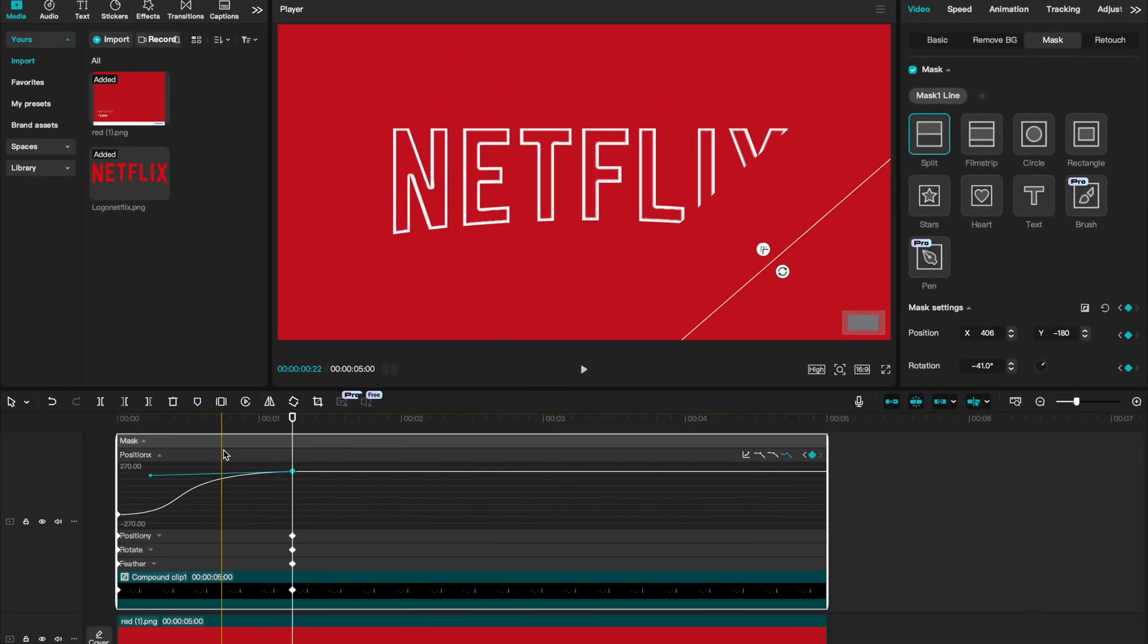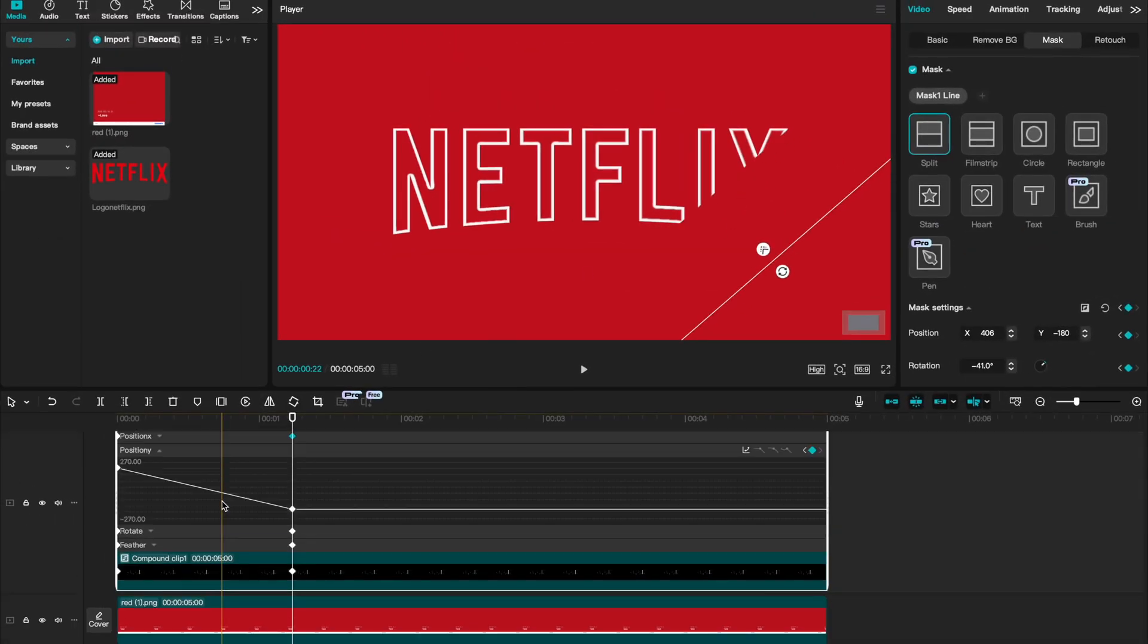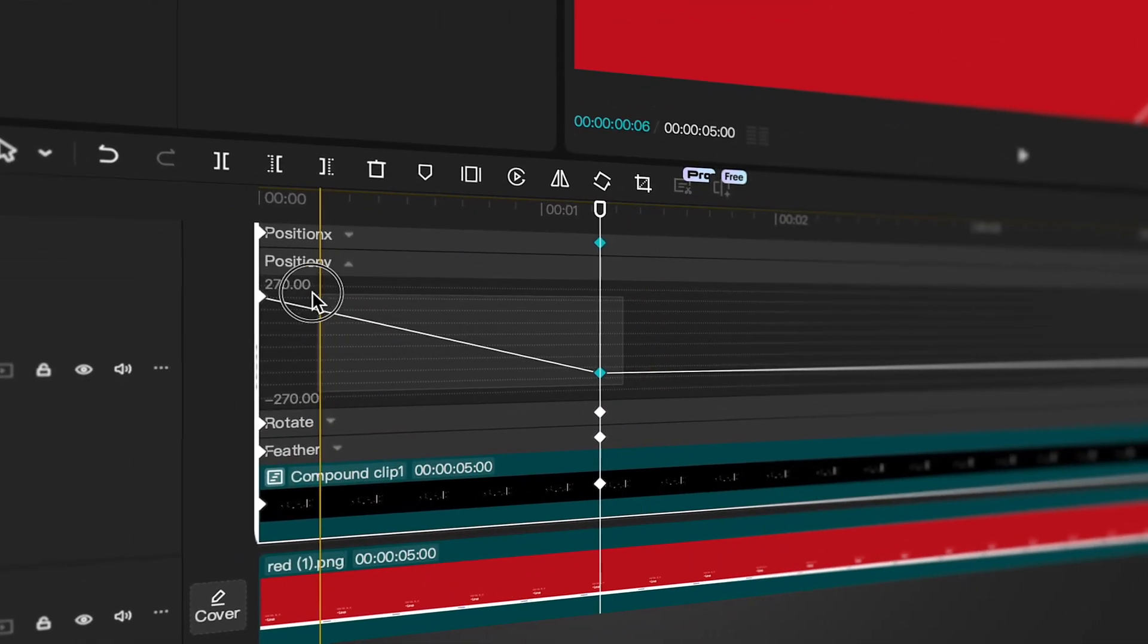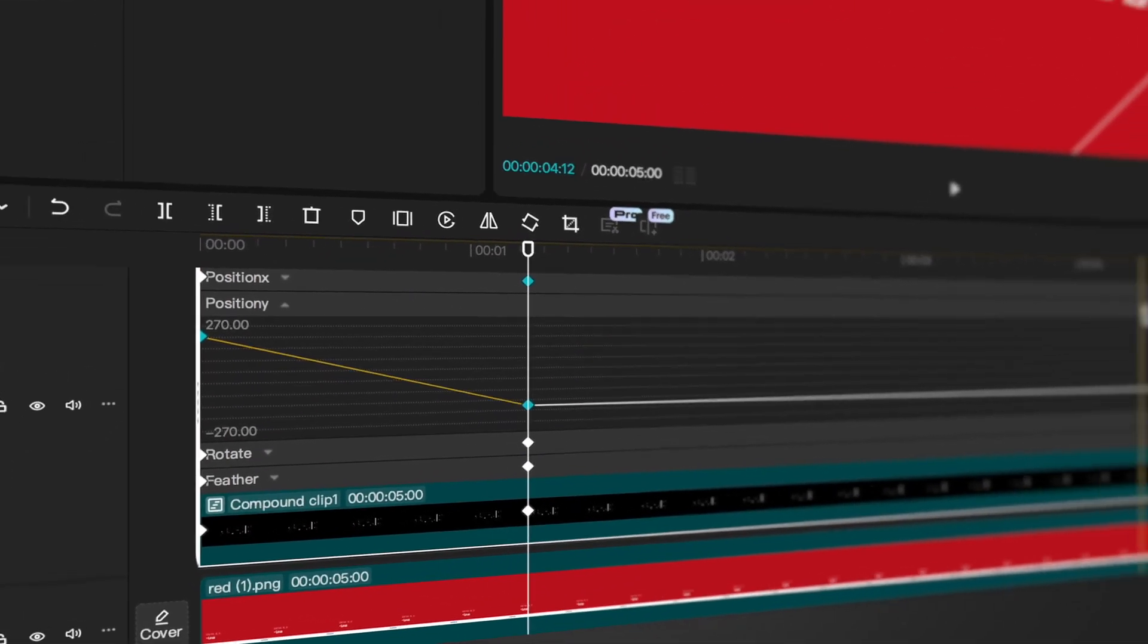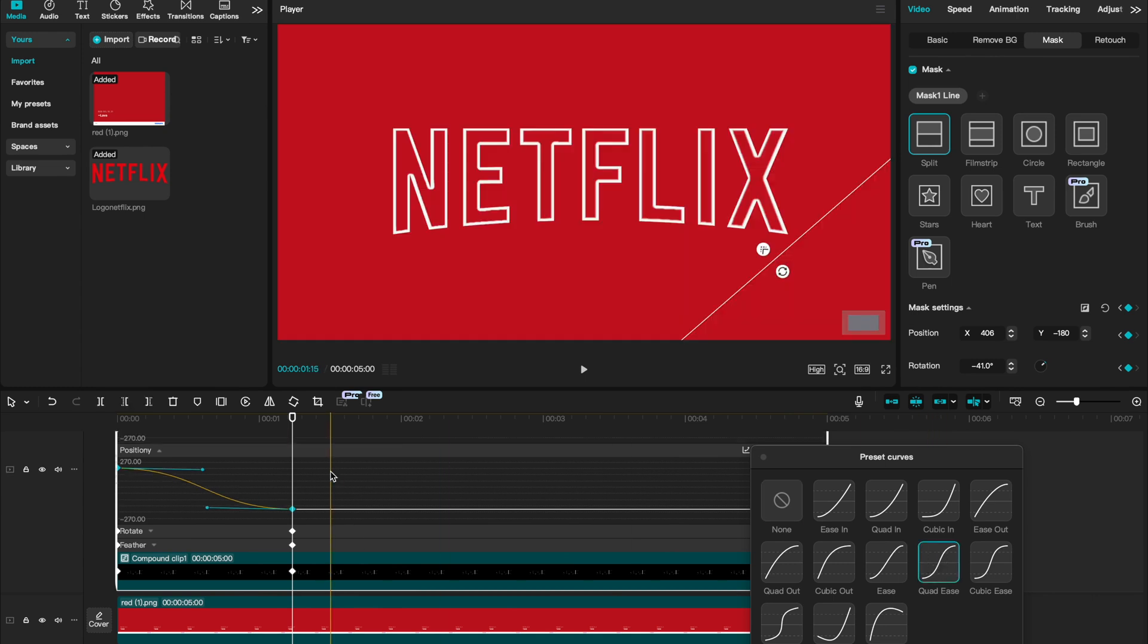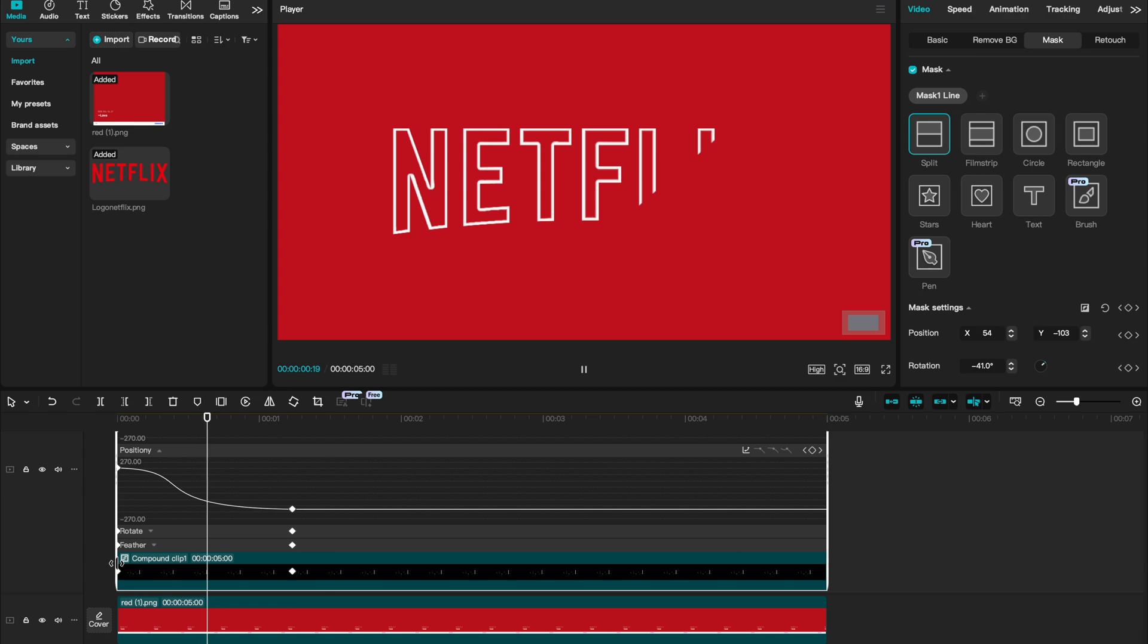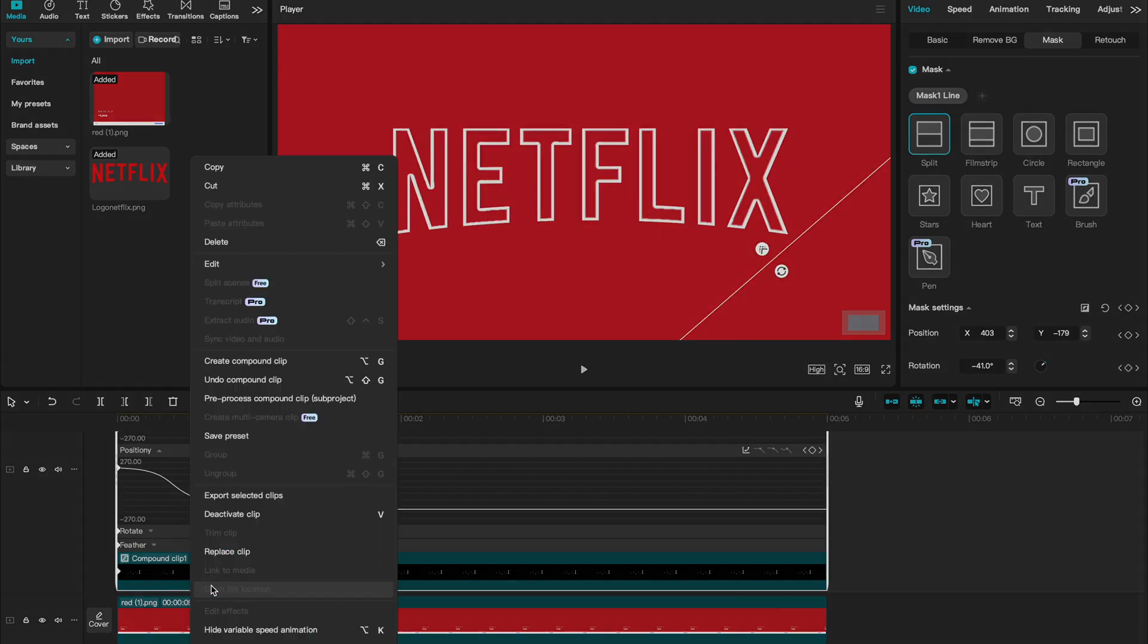But because we animated diagonally, we both impacted the X and Y. So I'm going to open up the Y keyframe animator, highlight that and do exactly the same thing that we did for X. Let's select quad ease and on our second keyframe, let's drag that line slightly closer to the first one. You can see just by using our keyframes a little bit, our animation now looks very slick. Let's right click and say hide variable speed animation.